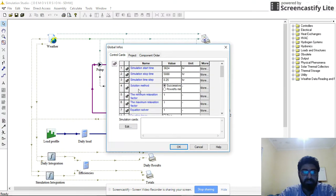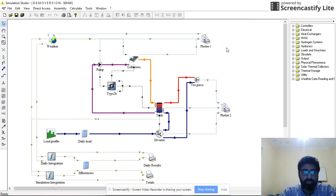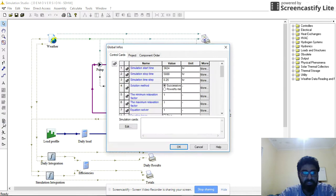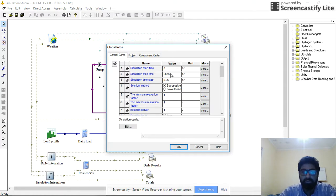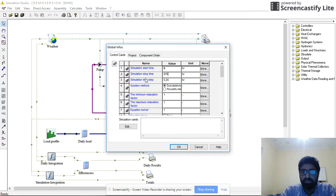Just click on this stuff - global info. See this control card? Just click on this control card, and from here you can change the time to anything you want. Start time 0 to 8760.